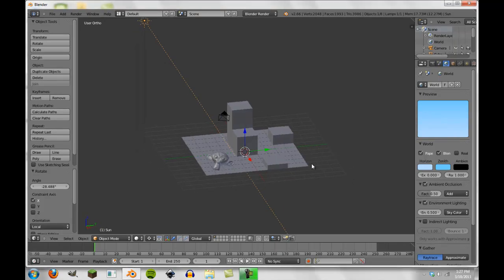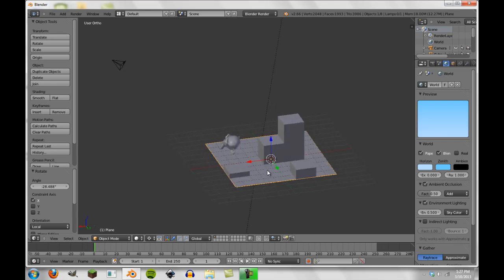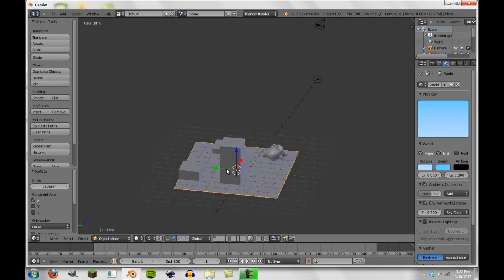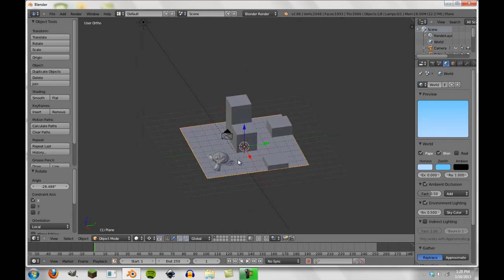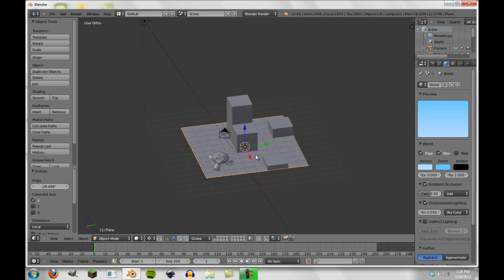All right, hey guys, and welcome to another Blender tutorial. Today we're going to be talking about how to create light maps and shadow maps for games.